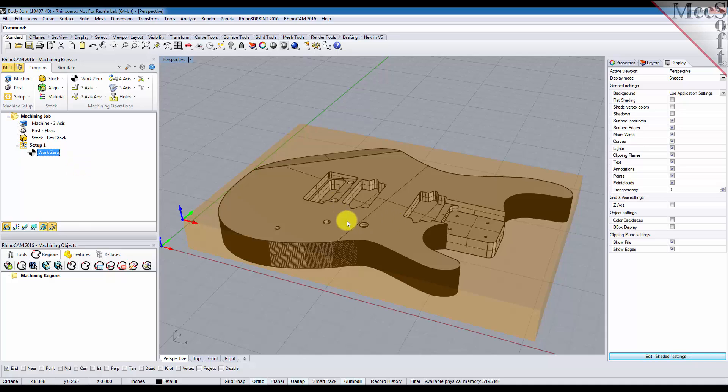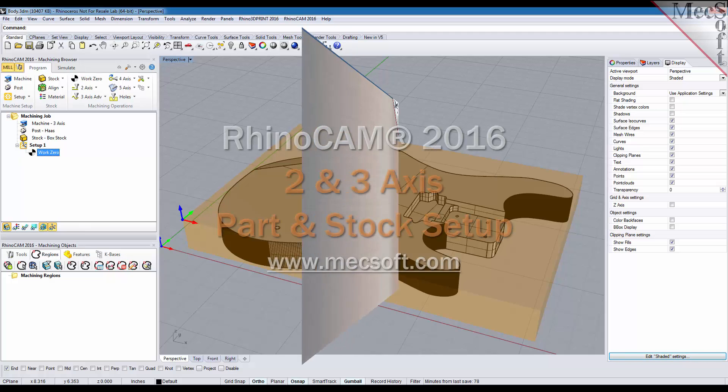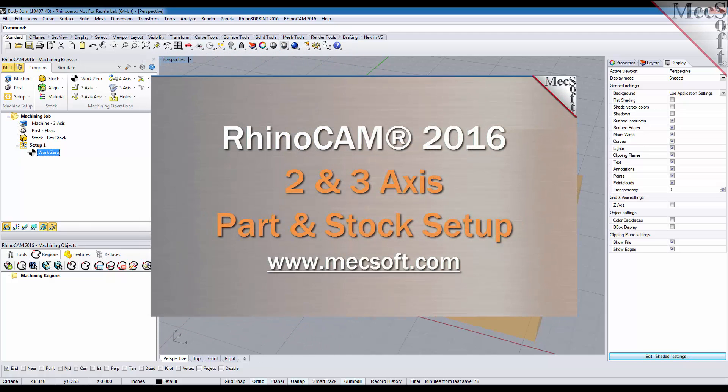Well this is it for now. You can get more information about the product by visiting us at www.mechsoft.com. Thank you.